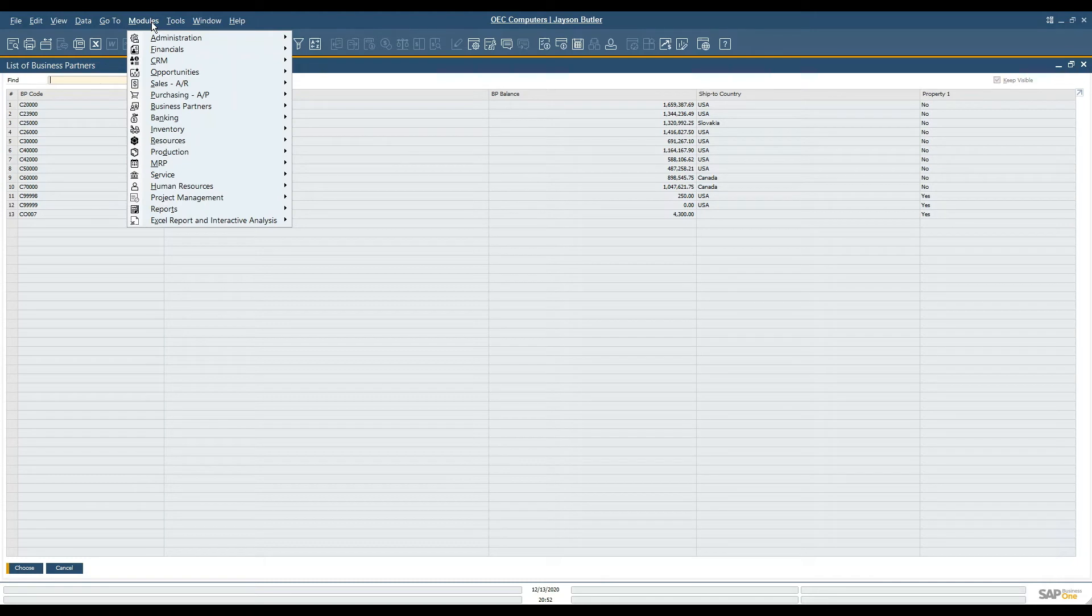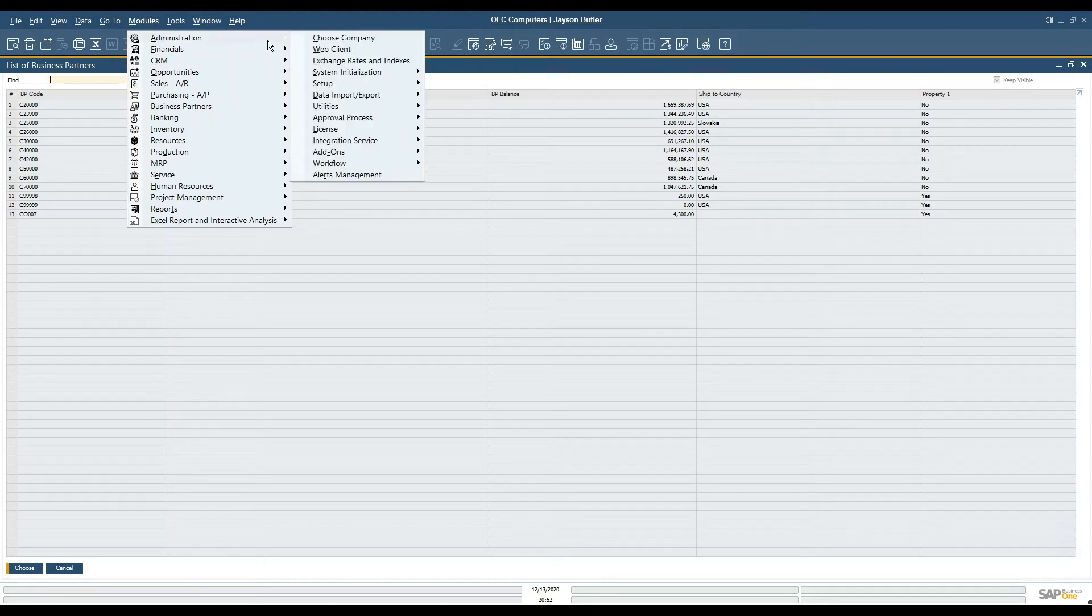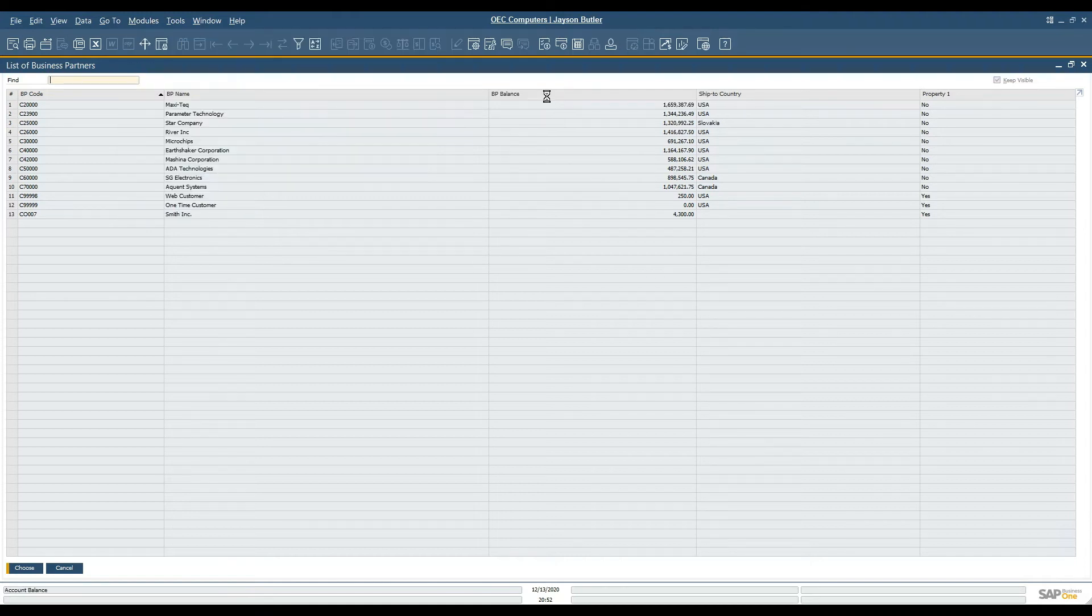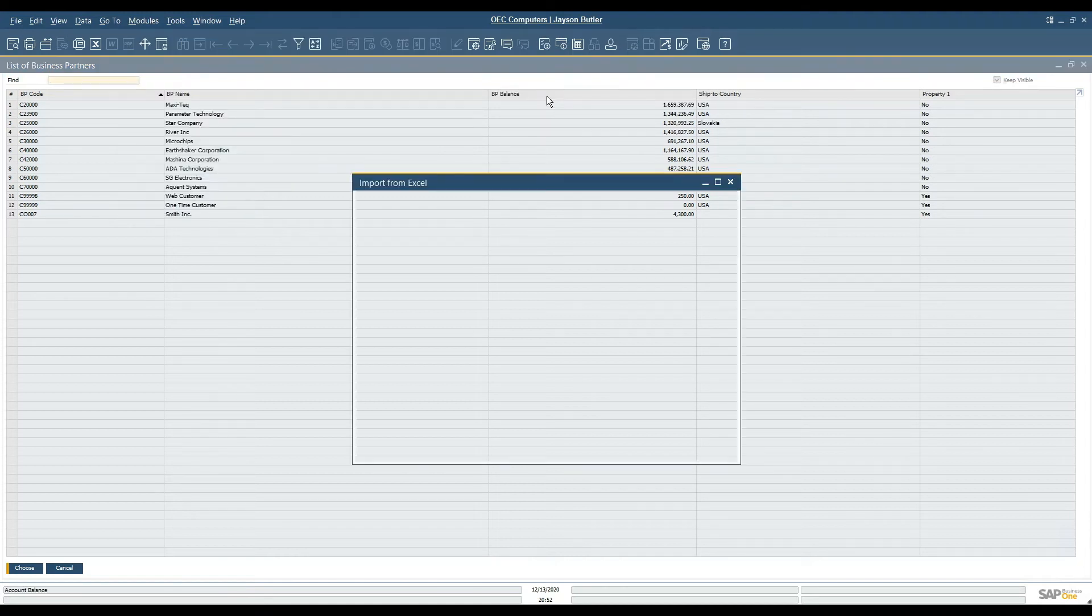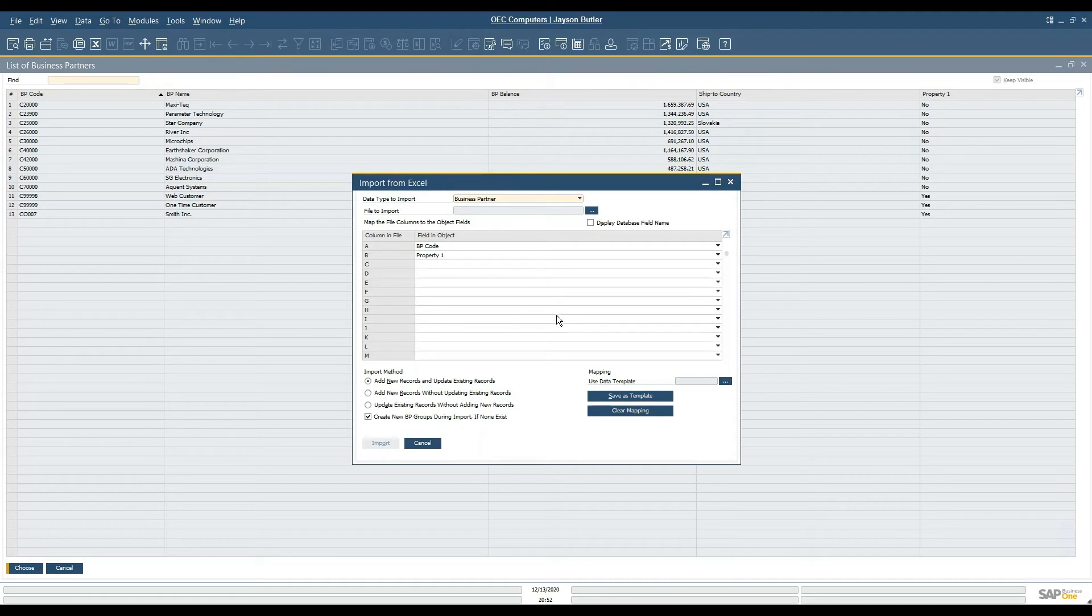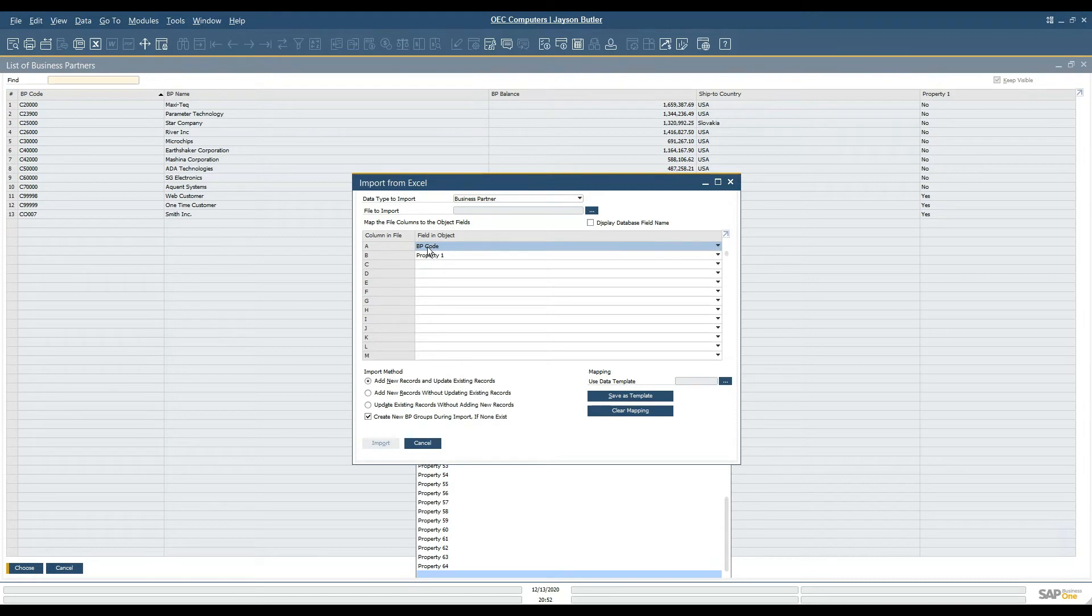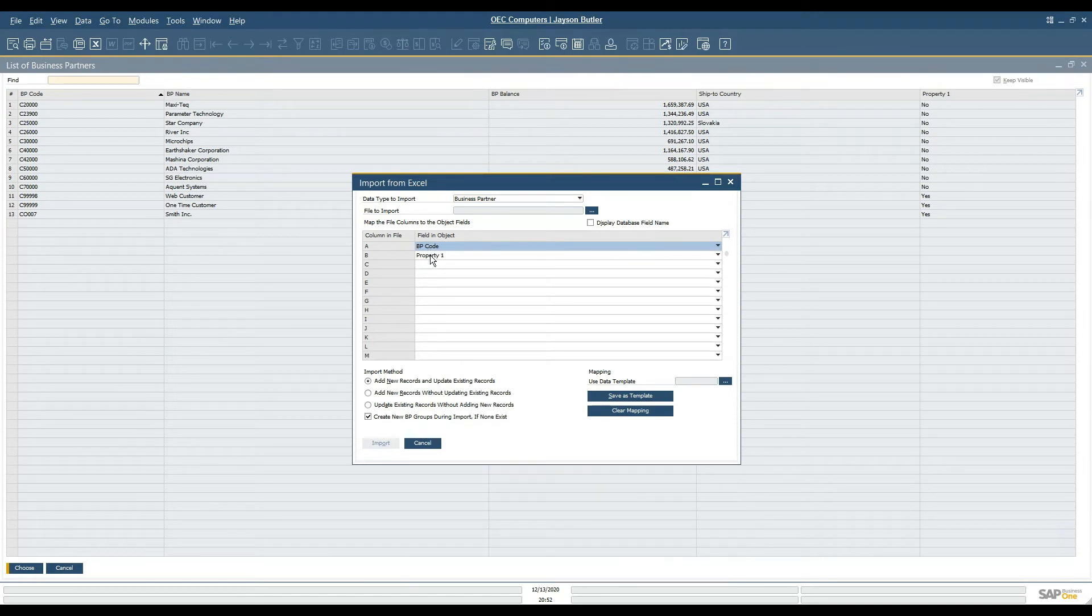Once I'm ready with the file, I will navigate to administration, data import export, data import, and then import from Excel. Here I will flag the columns in question, which is the BP code and property one.